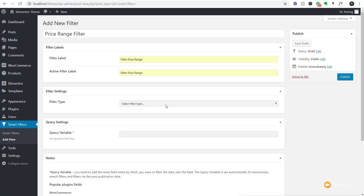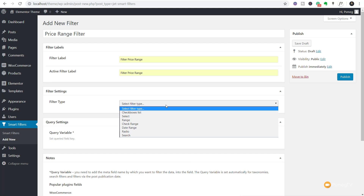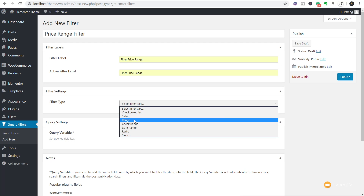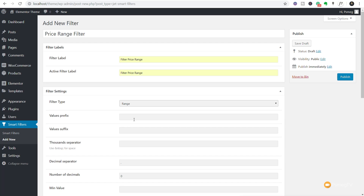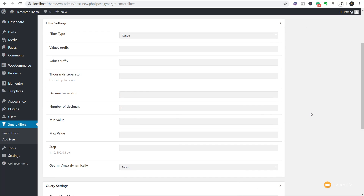Next we have the filter type. Click to expand and you've got a range of different types: checkboxes, select, ranges, and so on. For this example we're going to choose Range. Once we do that, it opens up a selection of options. Things like the value prefix, value suffix, and so on — you don't need to put those in, but you can if you want to.